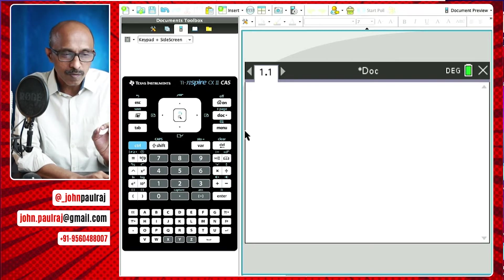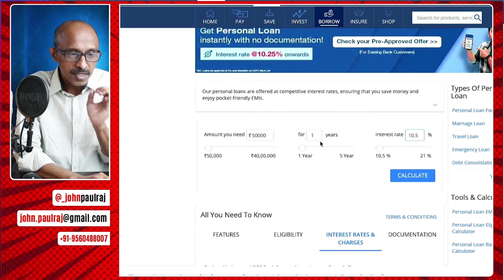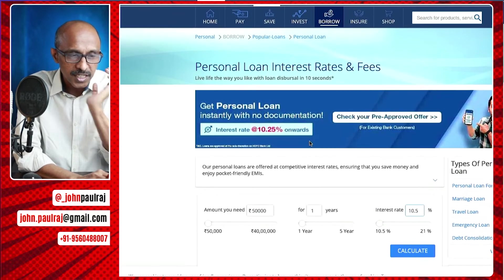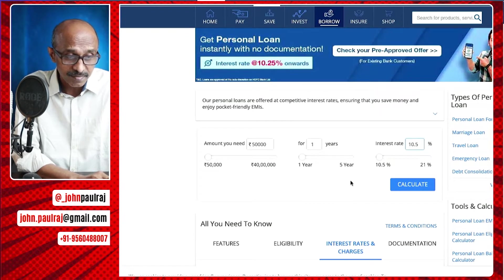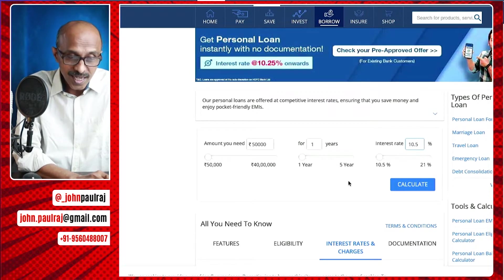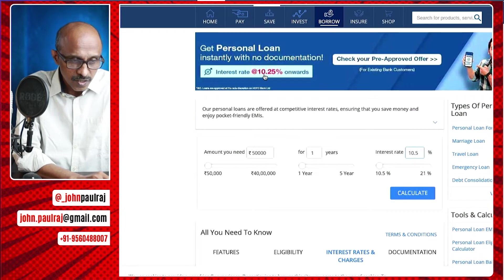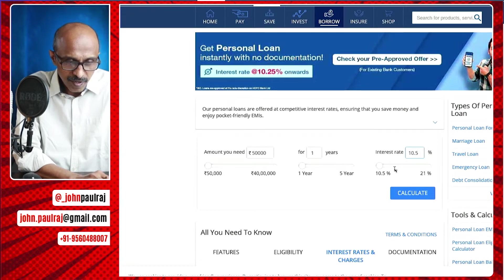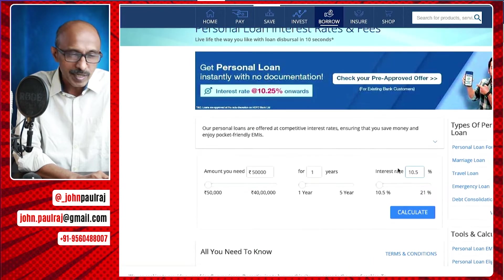Before we go into the finance solver, we are just going to make up a question. I wanted to show something very interesting — this is on the HDFC bank page. Every bank has this kind of online calculator for the EMIs. There are sliders to control the loan amount. It says interest rate starts at 10.25, but the minimum value on the slider is 10.5. These are the things we need to watch out for.